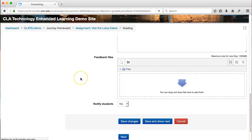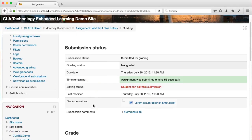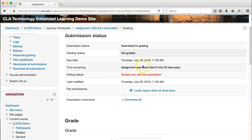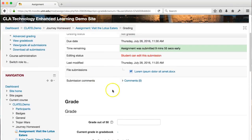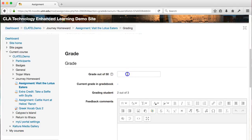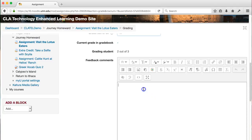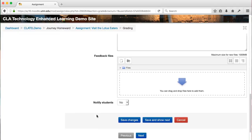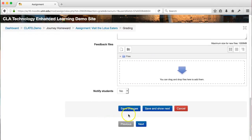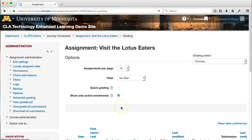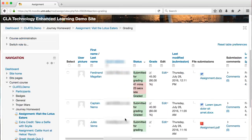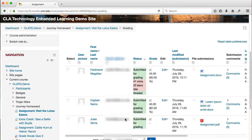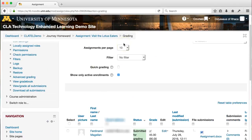Here's another student. This assignment was actually submitted early. You can view the assignment itself, give the student a grade, give them some comments if you'd like, and add a feedback file. That's really it. It's actually pretty simple to just walk through each of the students one by one, save them and show the next student, and grade as you go.